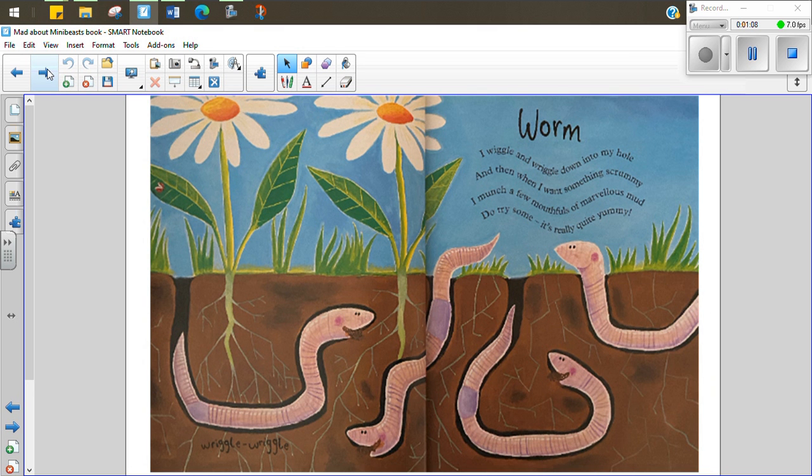Worm. I wiggle and I wriggle down into my hole and then when I want something scrummy I munch a few mouthfuls of marvelous mud. Do try some, it's quite yummy.